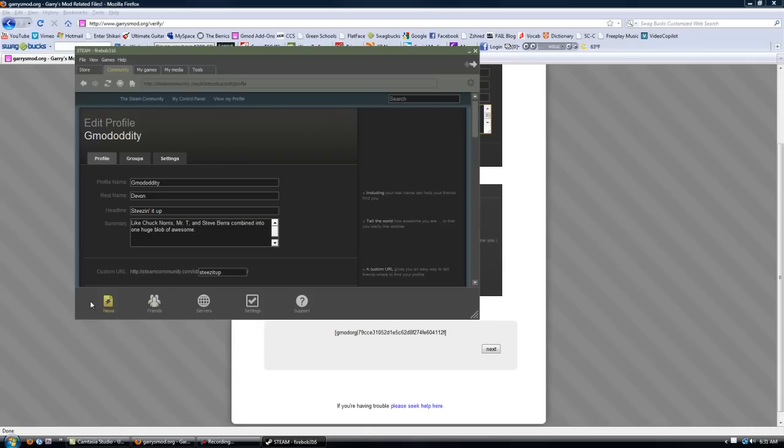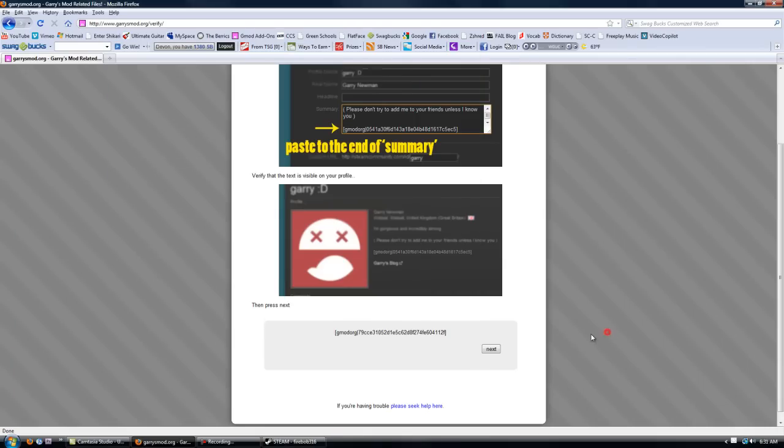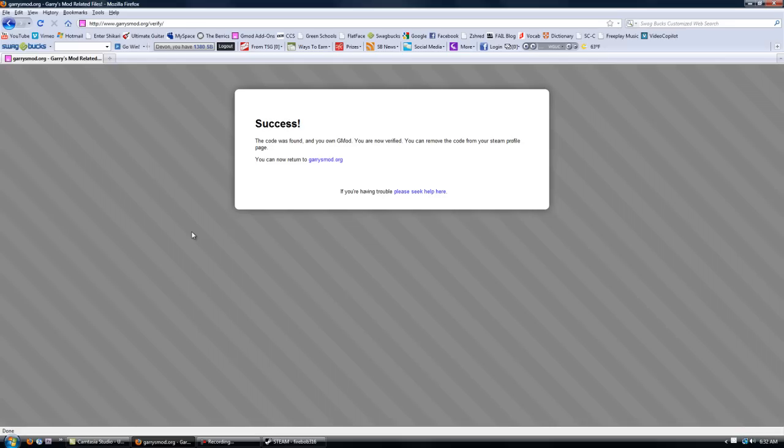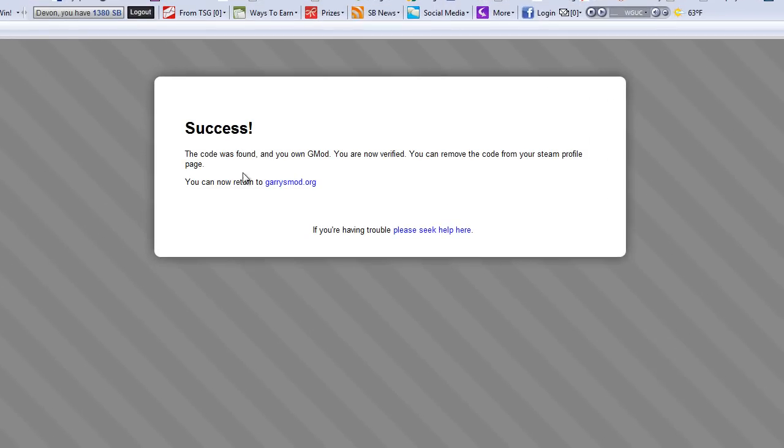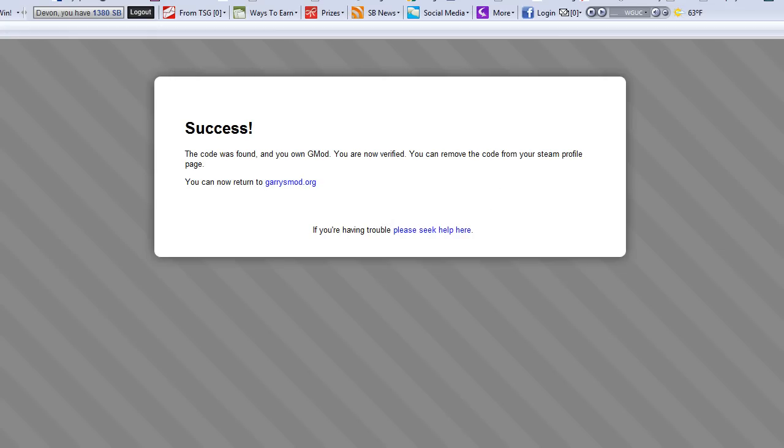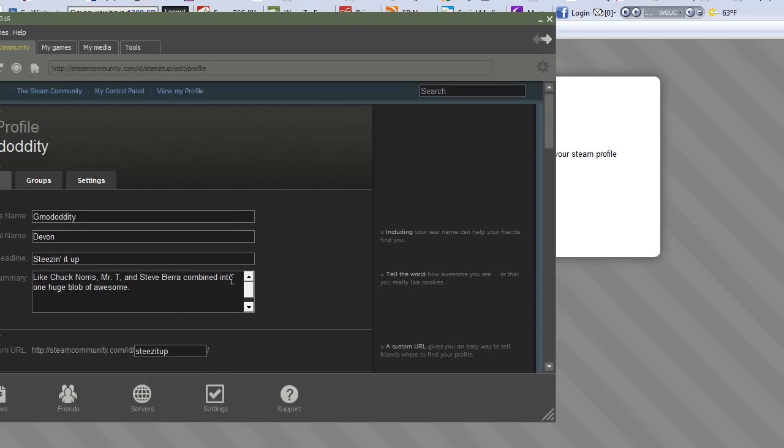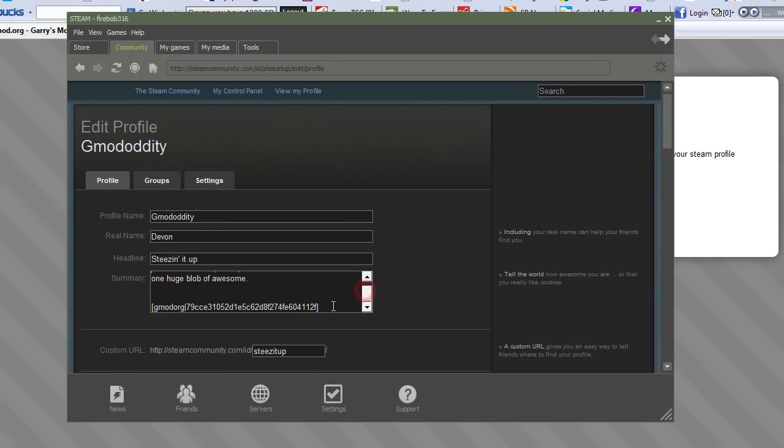In your profile and you're going to hit save. And then you hit next and just wait for it and it says success the code was found you own GMod hooray you're verified you can remove the code from your profile. Thank you.